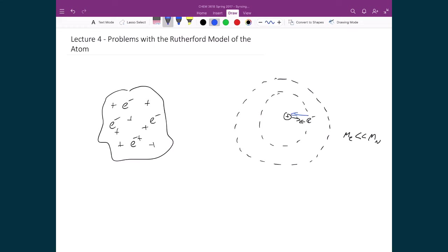then the electron essentially moves straight into the nucleus. So that means that the electron has to be orbiting around the nucleus, so that it can stay not falling into it. So it's moving in a circular path that travels around the nucleus.